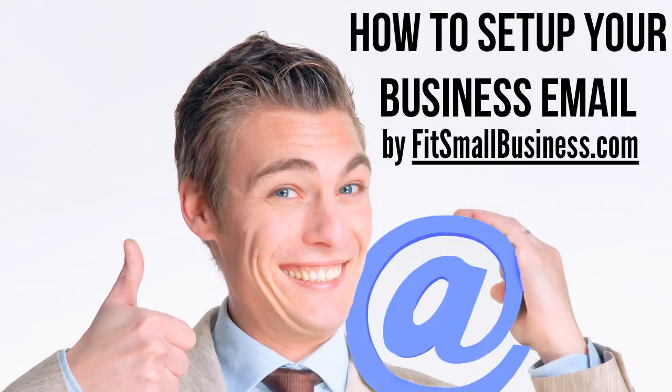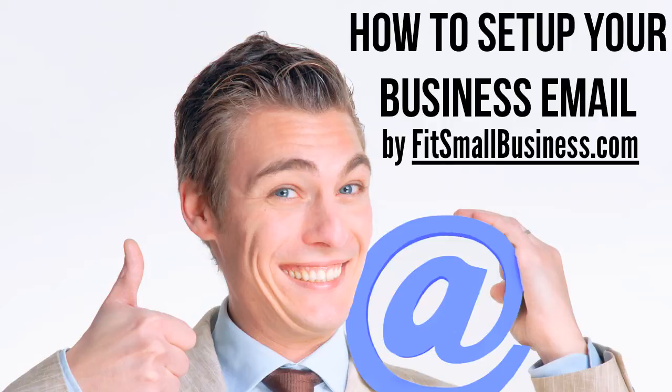Hi folks, Dave Waring here again from fitsmallbusiness.com and today's lesson of the day. In the last video in our How to Start a Successful Business playlist, we discussed how to set up your business website in four easy steps. Now that you have a website, it's time to set up your business email address, which is the topic of today's video. So let's get started.